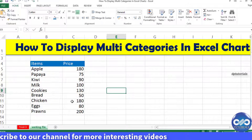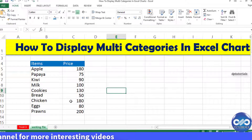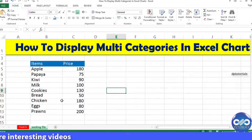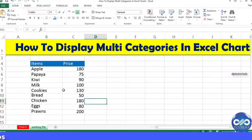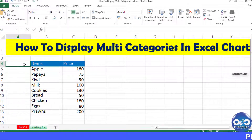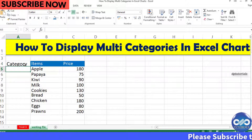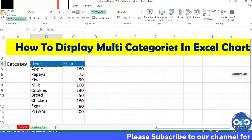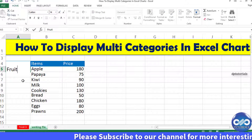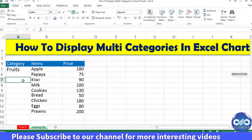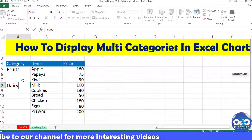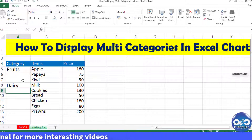Using this data, let's create a chart showing the expenses category-wise. Just arrange the data as shown here and add the category name in the column to the left of the items list. I categorize these as 'Fruits' for the first three items, and then 'Dairy' as the next category for the following three items.